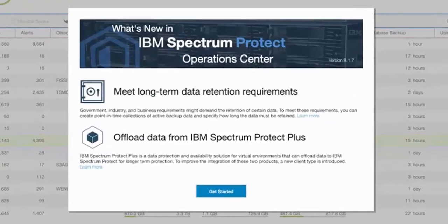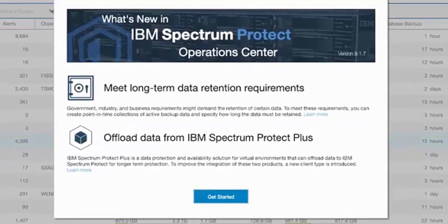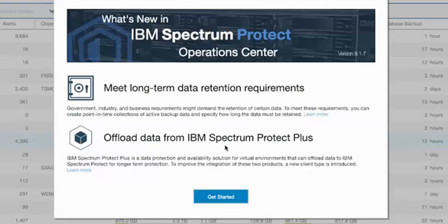Hi, welcome to this demo of IBM Spectrum Protect Operations Center version 8.1.7. I'll be demoing how to set up S3 offload of data from Spectrum Protect Plus into Spectrum Protect container storage pools for long-term protection.